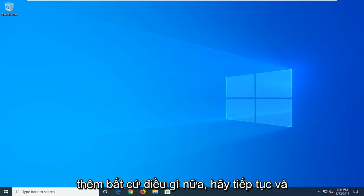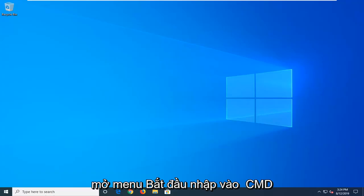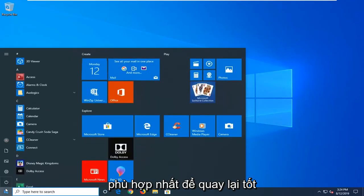And without further ado, let's go ahead and jump right into it. So we're going to start by opening up the start menu, type in CMD.